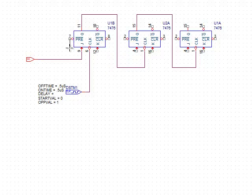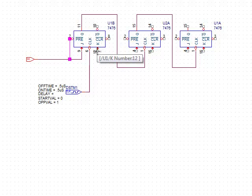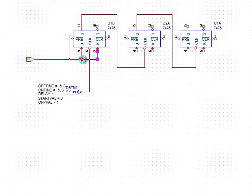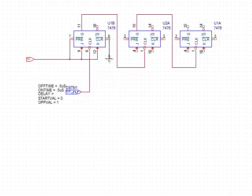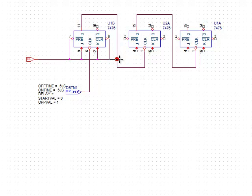So every one of these, the pre's and the j's and the k's all need to be high. And the clears all need to be high so that it's not getting cleared.